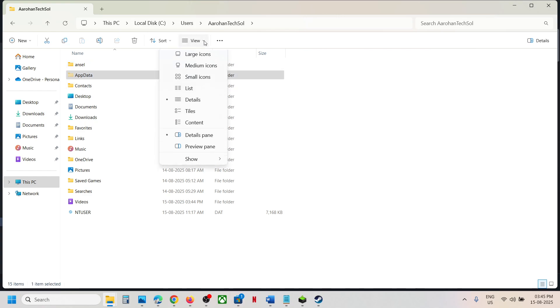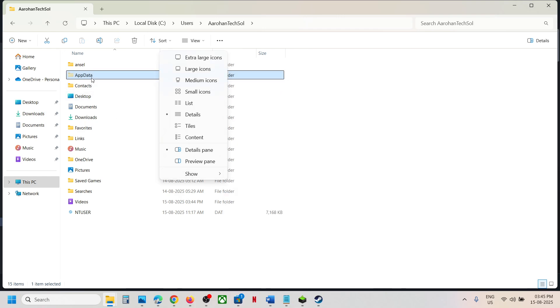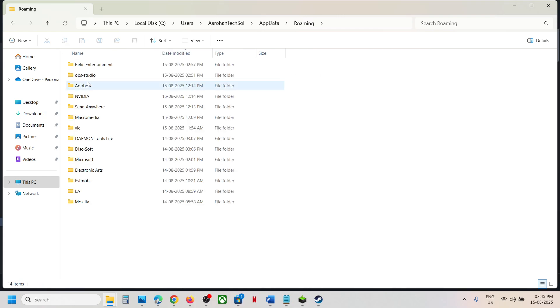If you don't see AppData, at the top click on View, select Show, put a check on Hidden Items and then open AppData folder, open the Roaming folder.